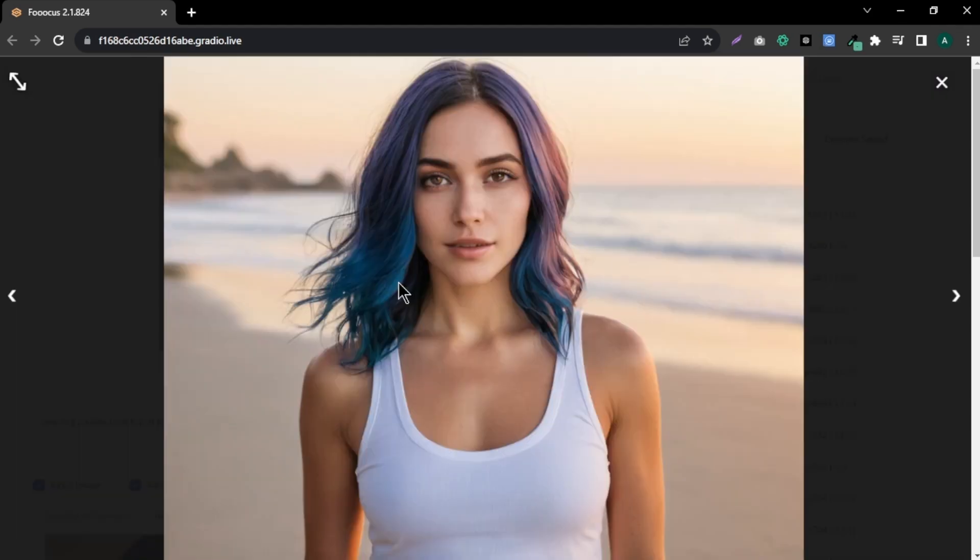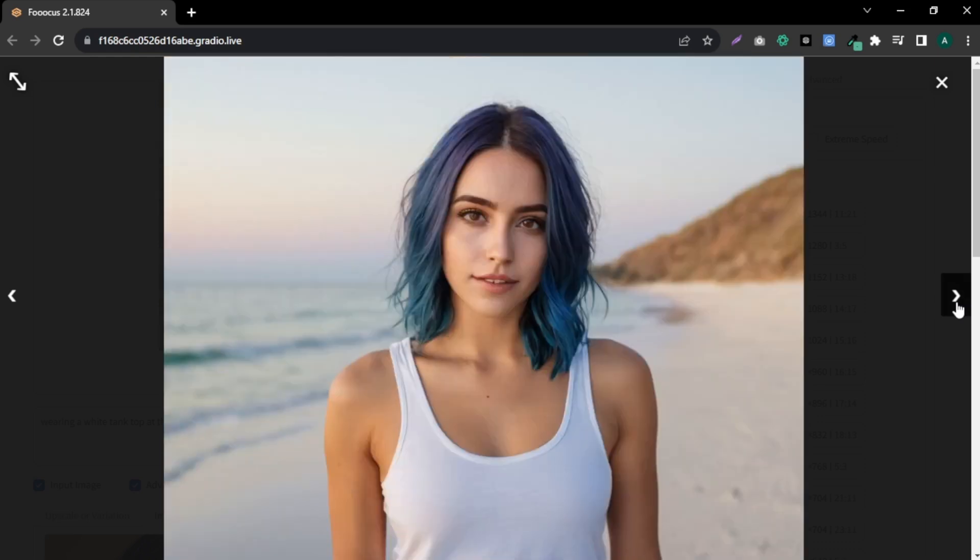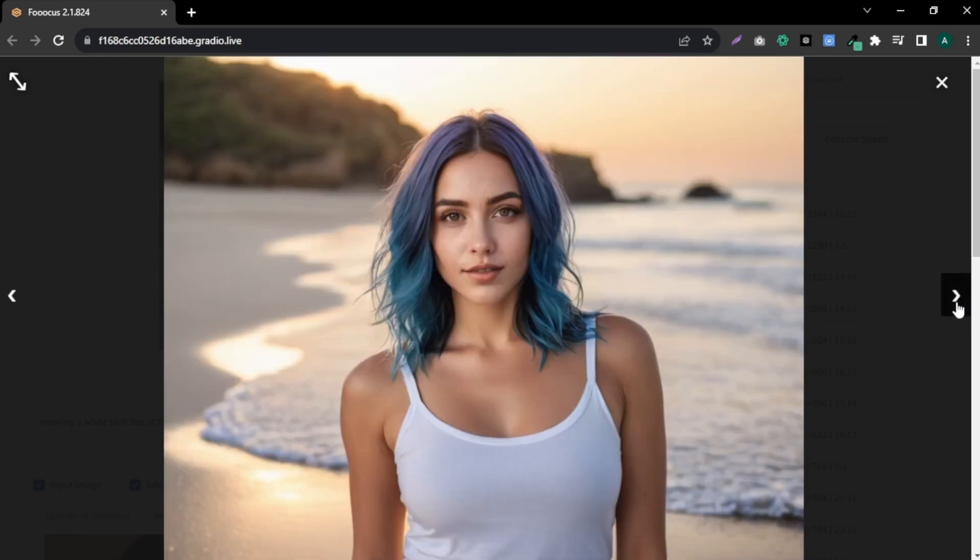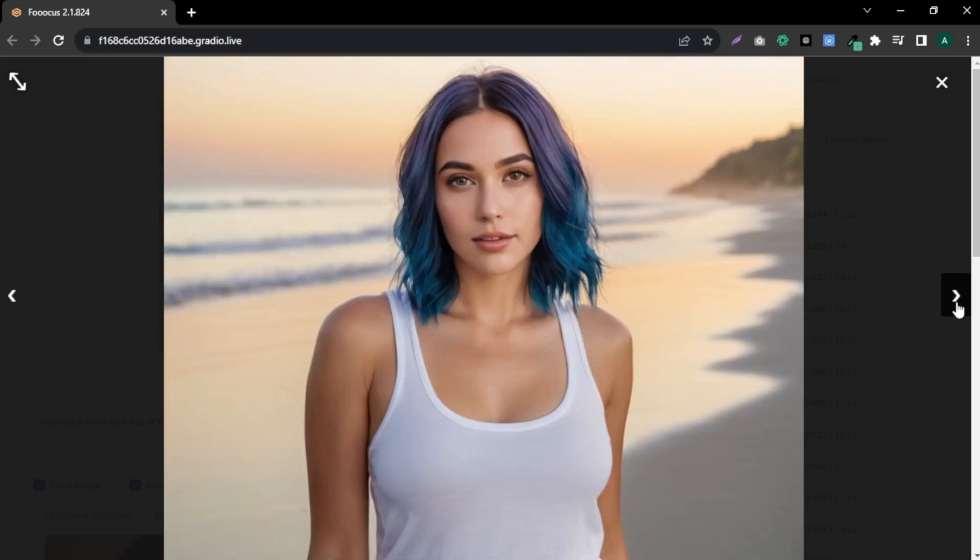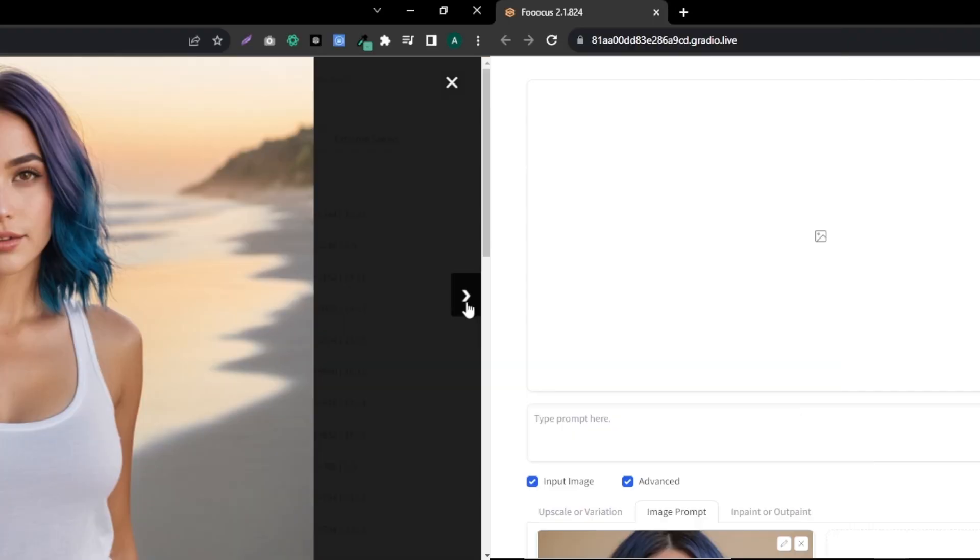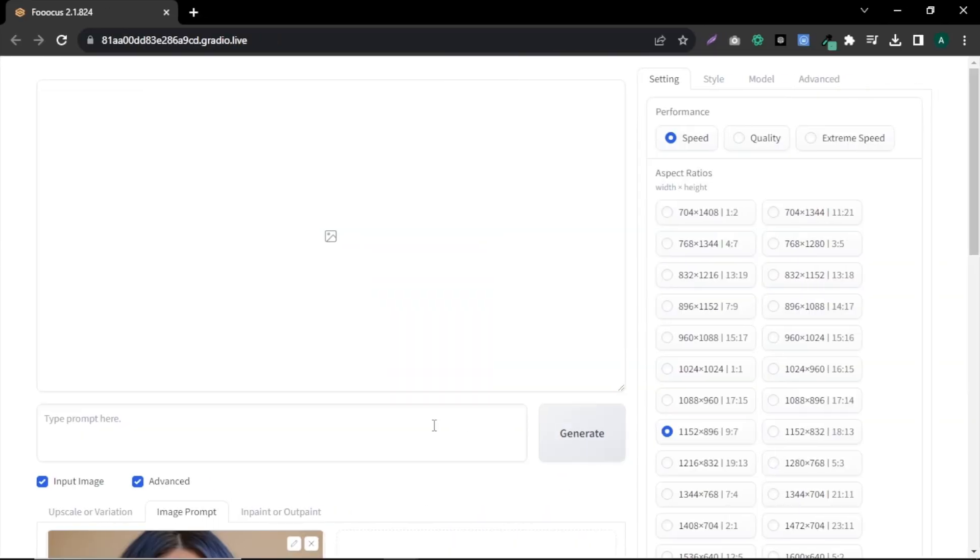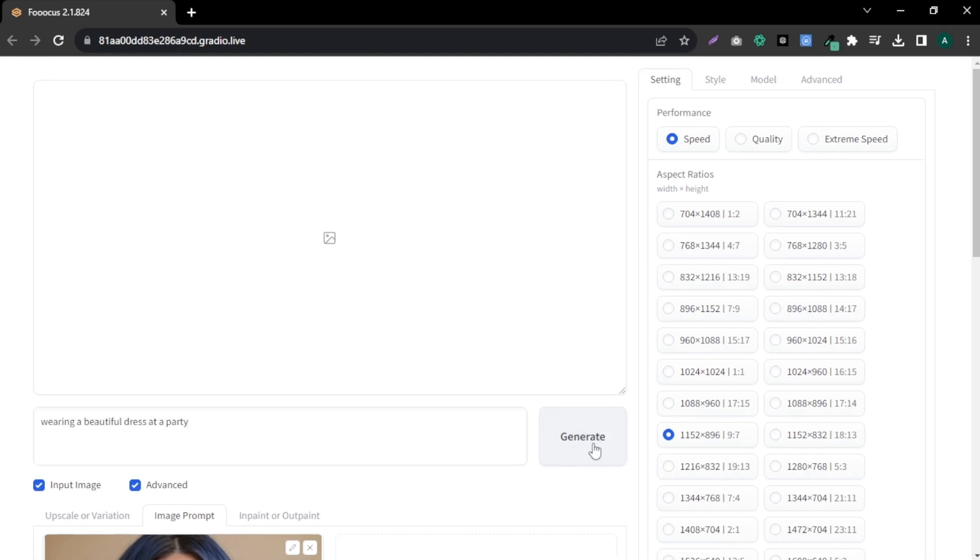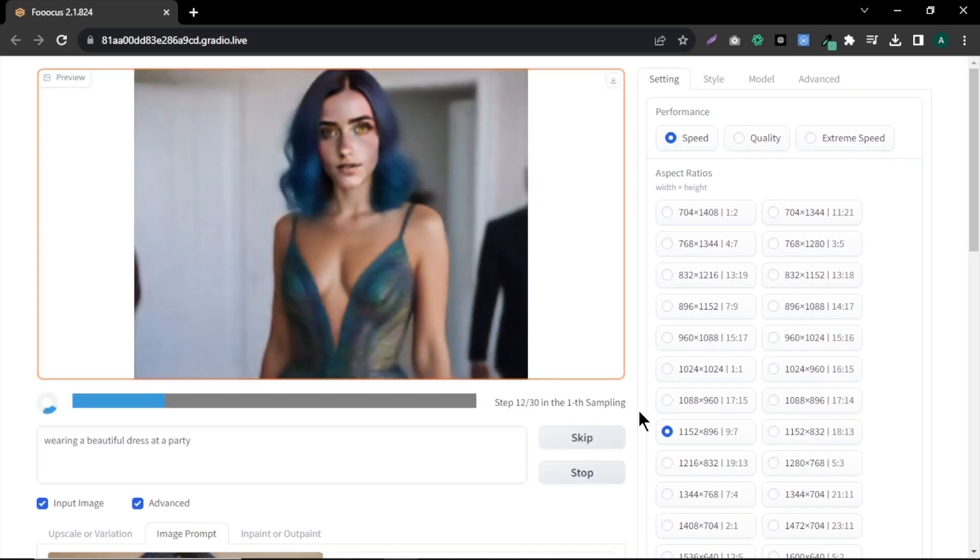These are the generated images and you can see these images are highly detailed and realistic and these images are highly matching to our input model. Select and download the one you like the most. Let's try another one. This time, I am simply entering 'wearing a beautiful dress at a party' and hit generate.